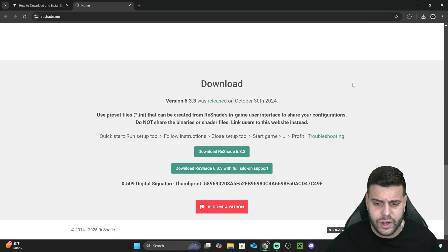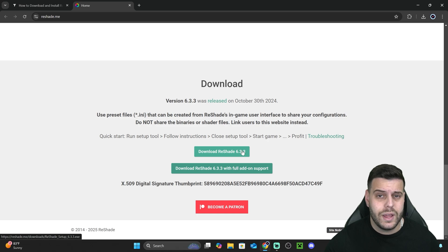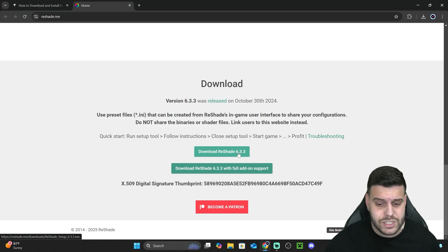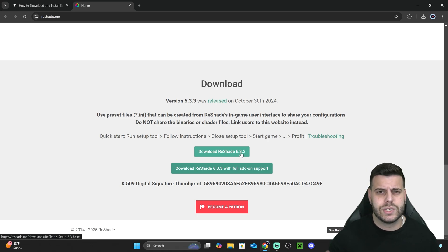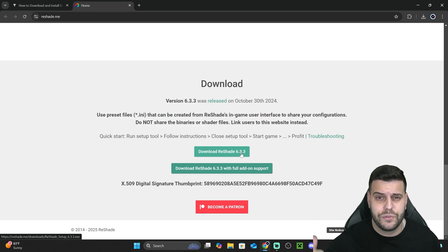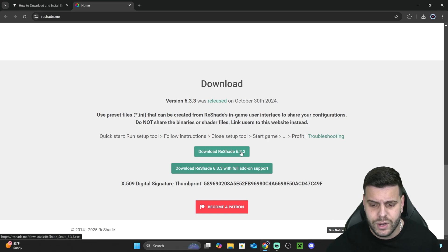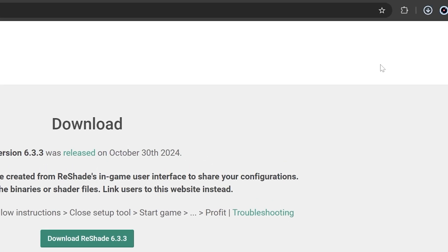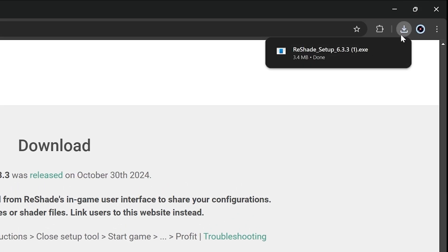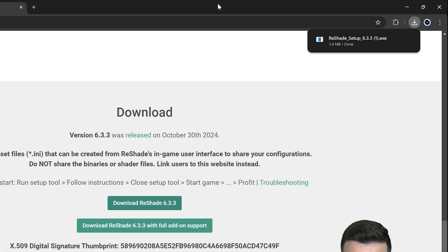We're going to scroll down and download ReShade 8. In this video it says version 6.3.3, but you might be watching in the future and the version might be different. Just click on the one at the top and hit download. Within a couple of seconds, the download will begin for the ReShade 8 setup.